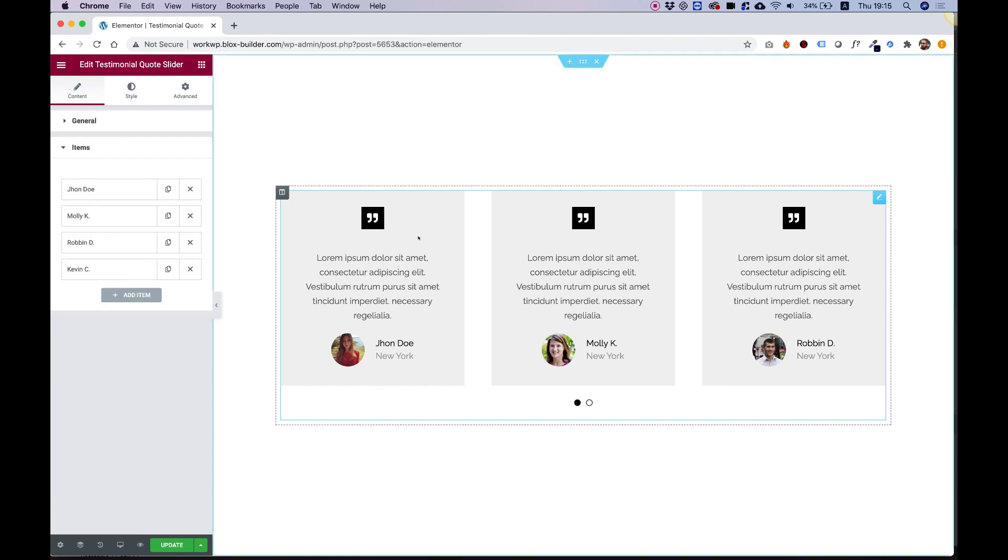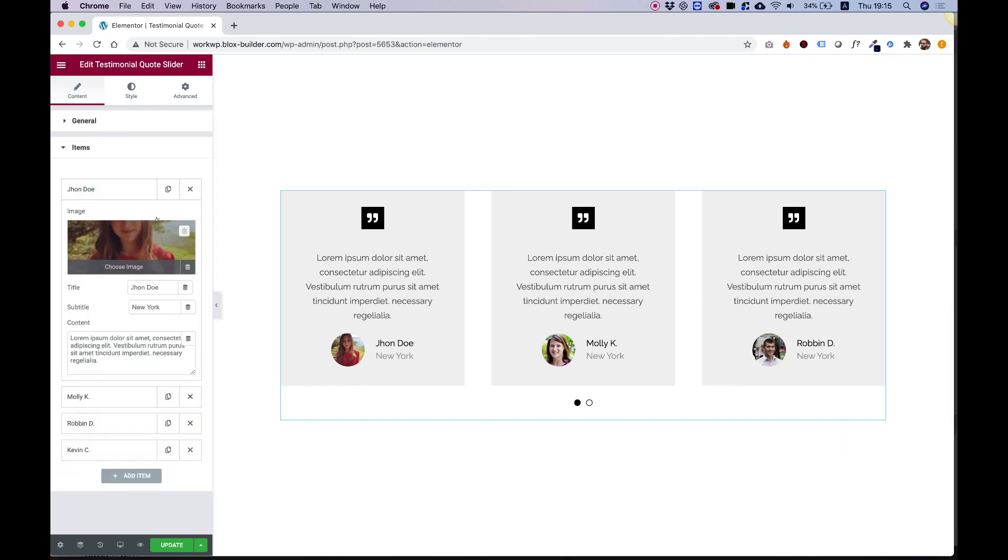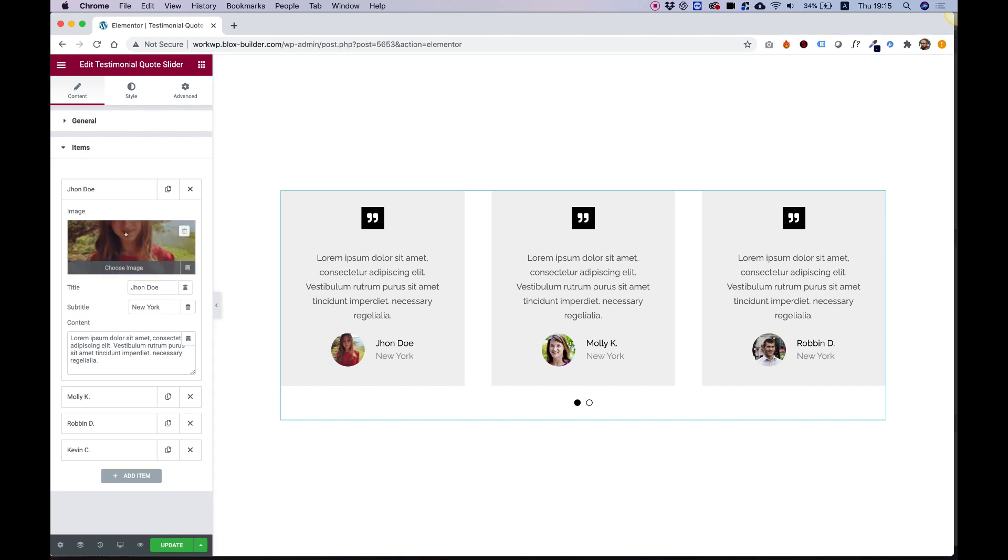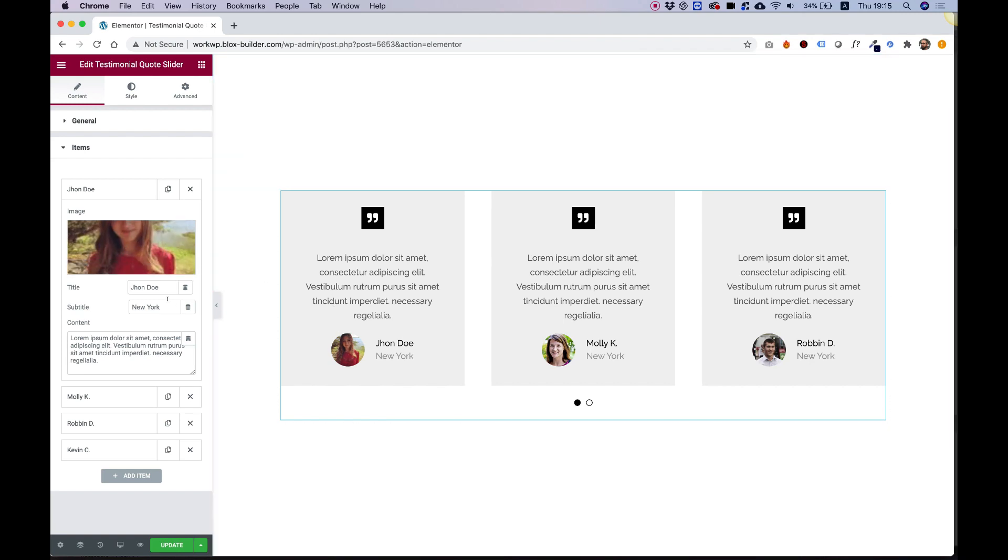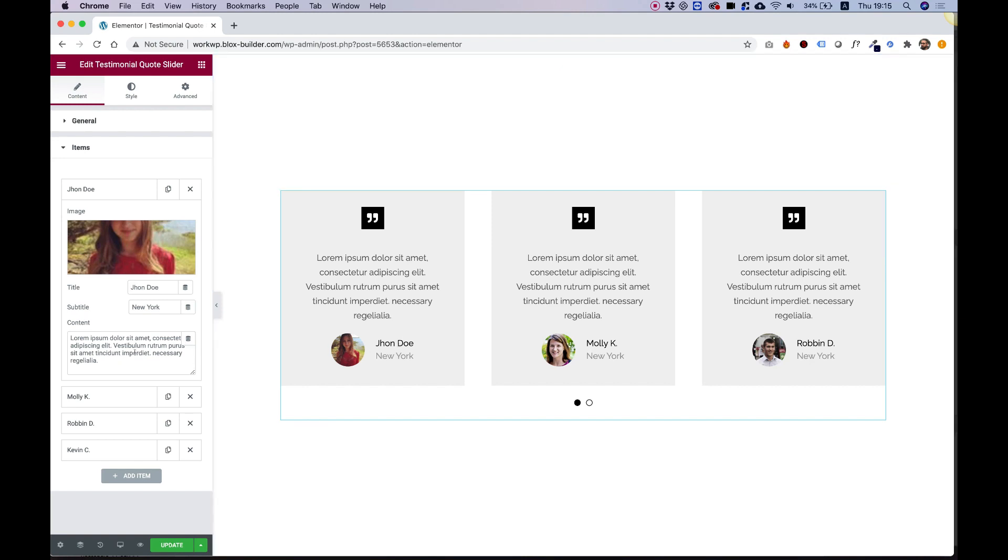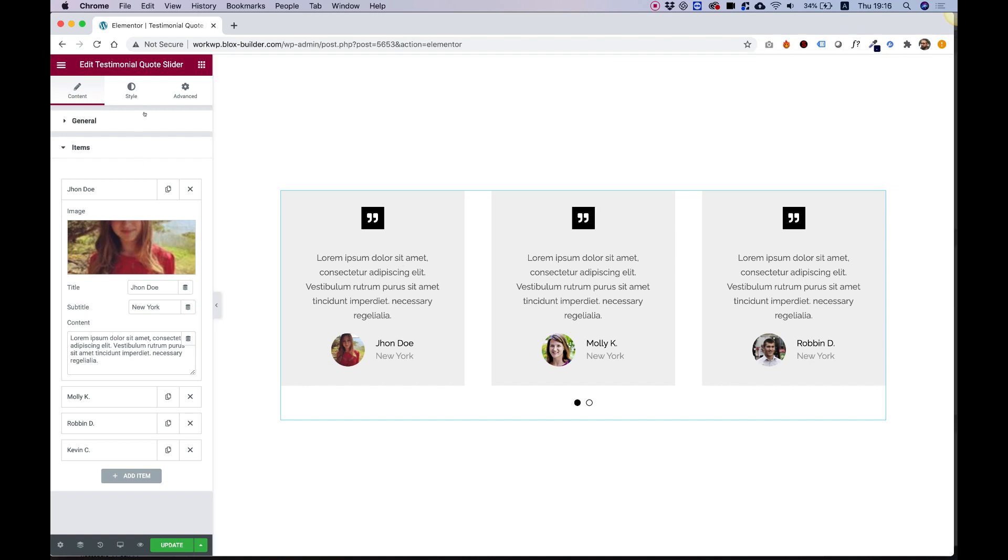Inside of items is where you manage the content. You can see each one of these boxes has an image for the profile image, title and subtitle for these two texts down here next to the image, and the long content which is usually used for the quote.